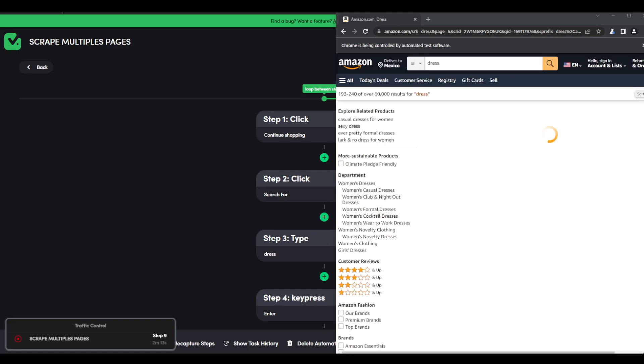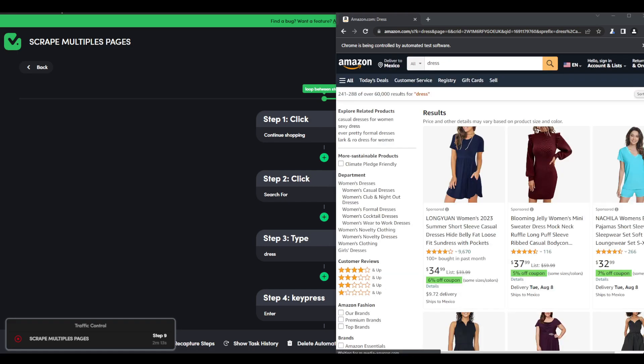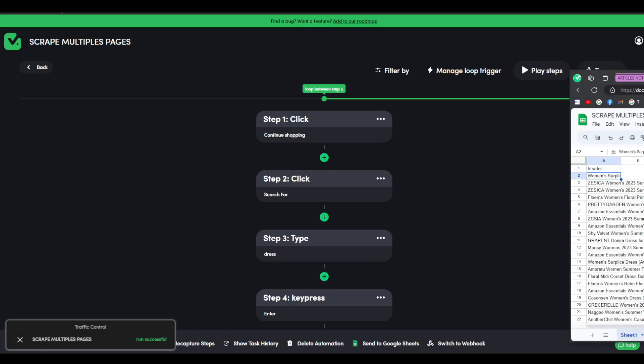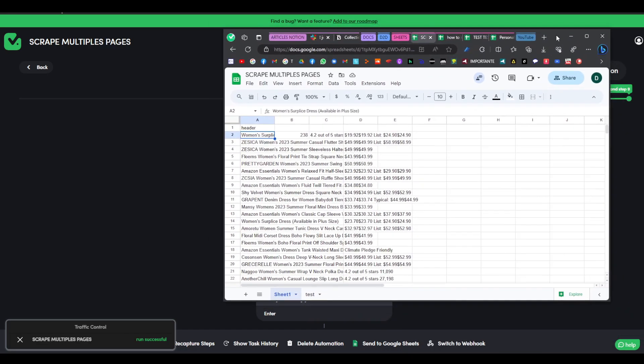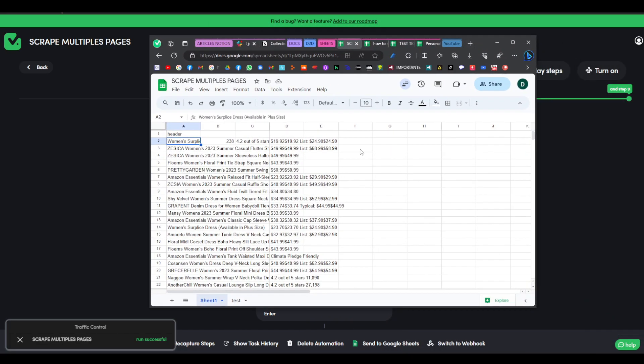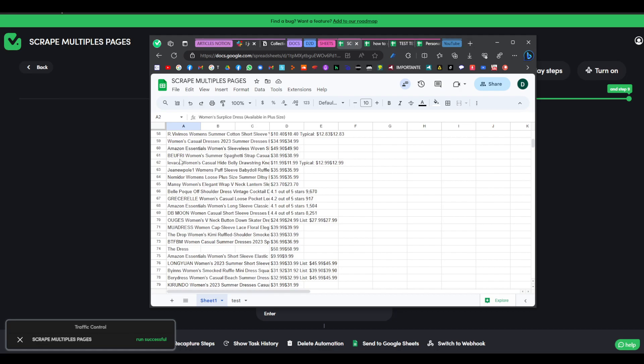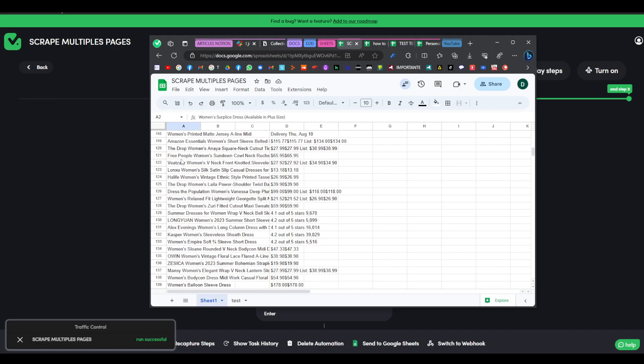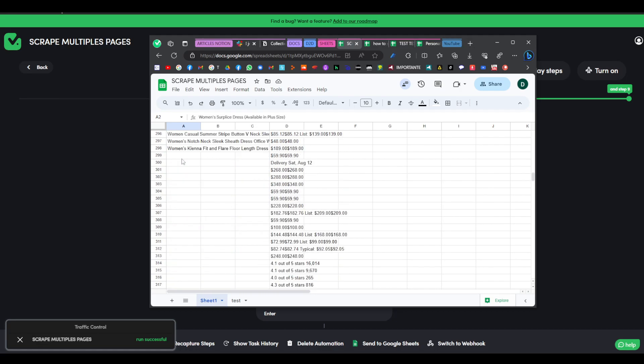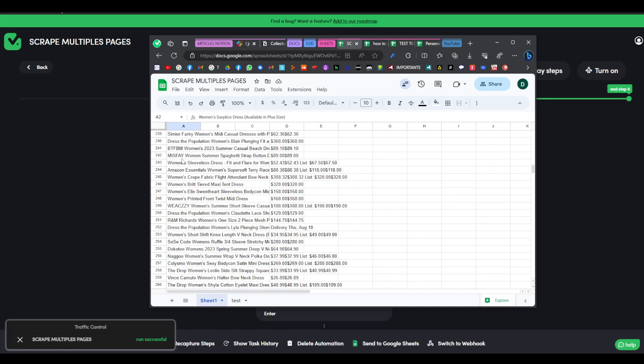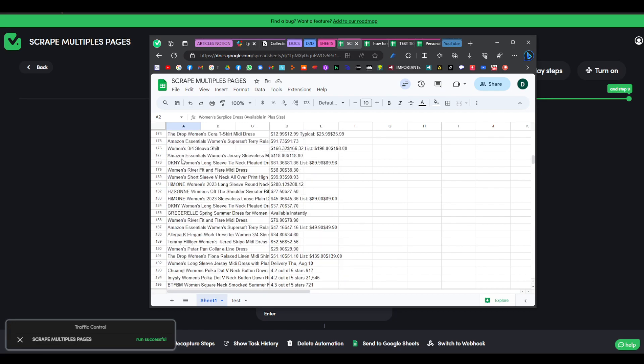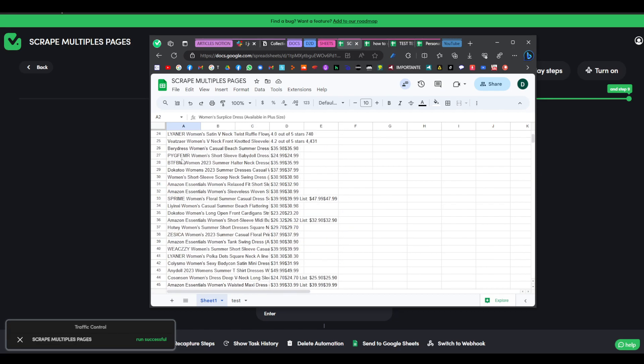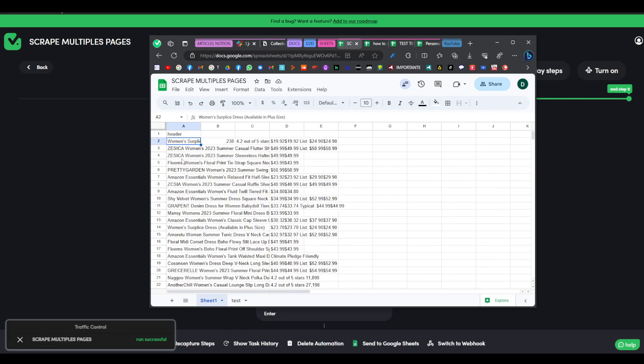And I believe it is going to be almost done. There you go. Perfect. So the automation ran successfully. And as you can see here, we have a lot of answers, a lot of results. So yeah, that is basically how you can scrape between a lot of pages and see what are the results. I hope you guys liked this tutorial and have yourself a great day.